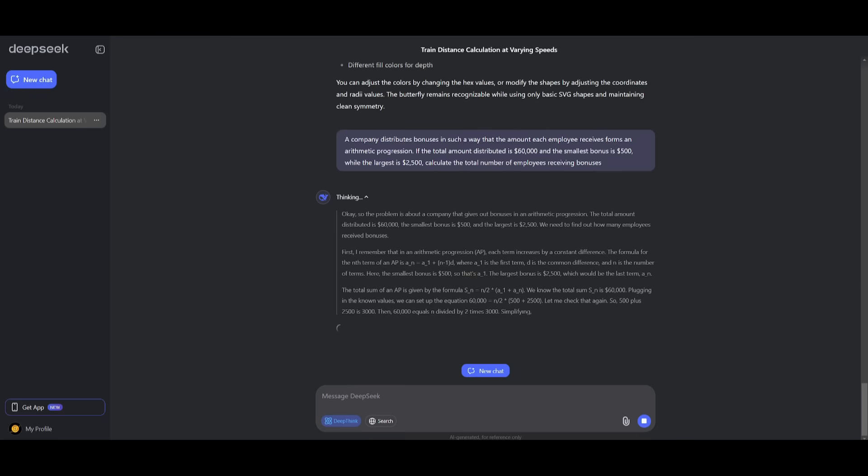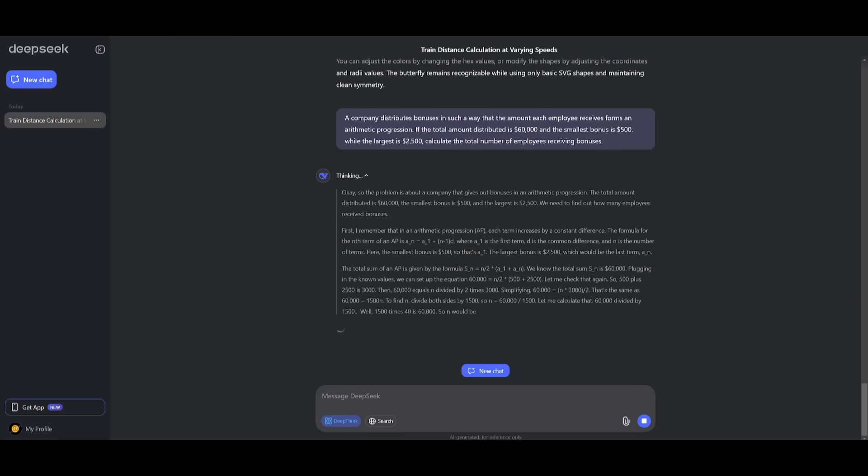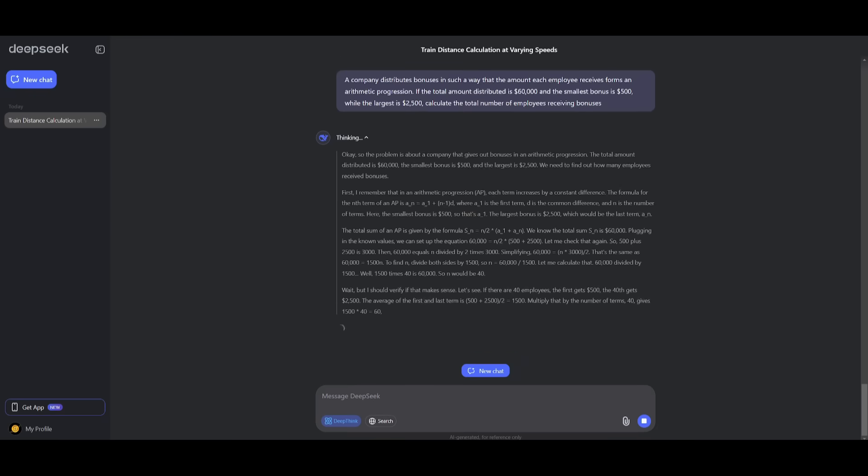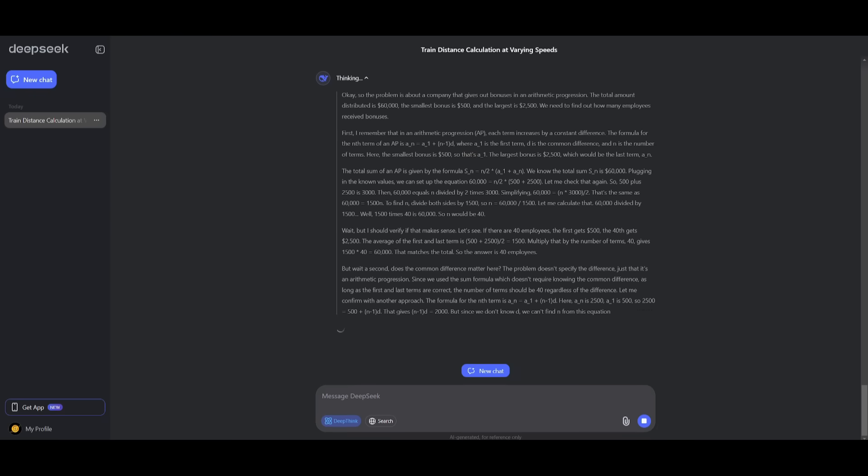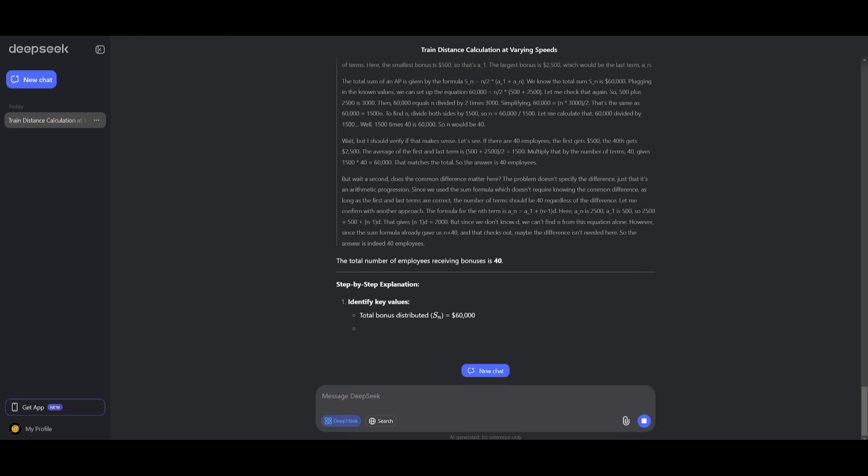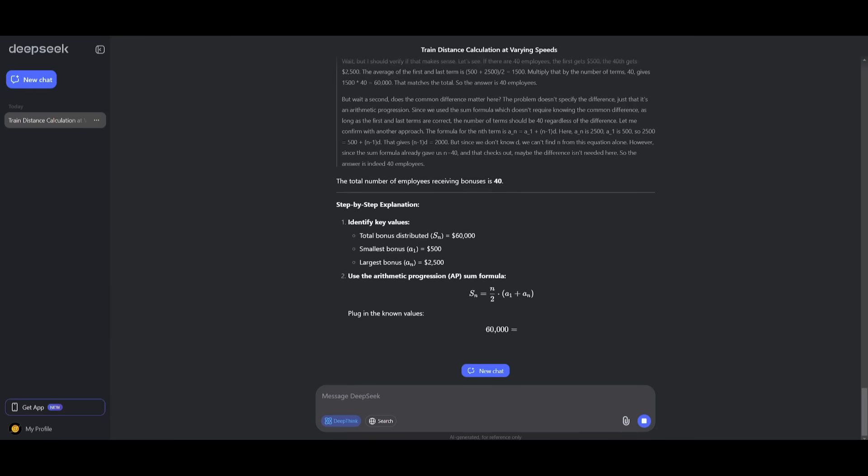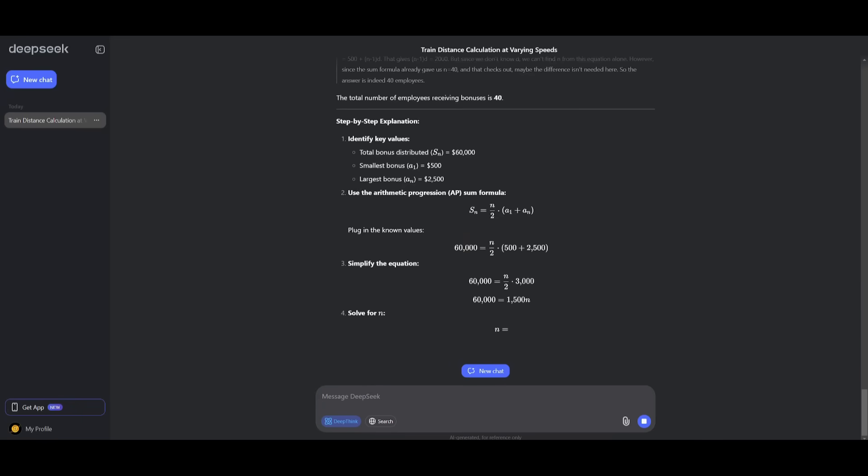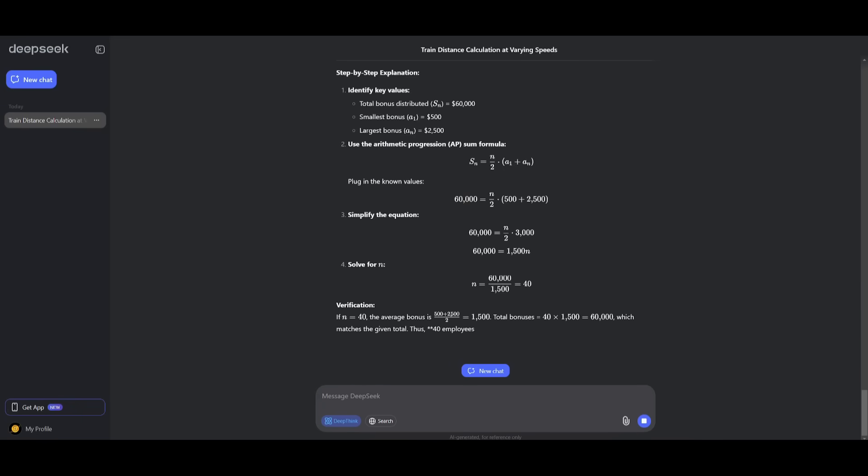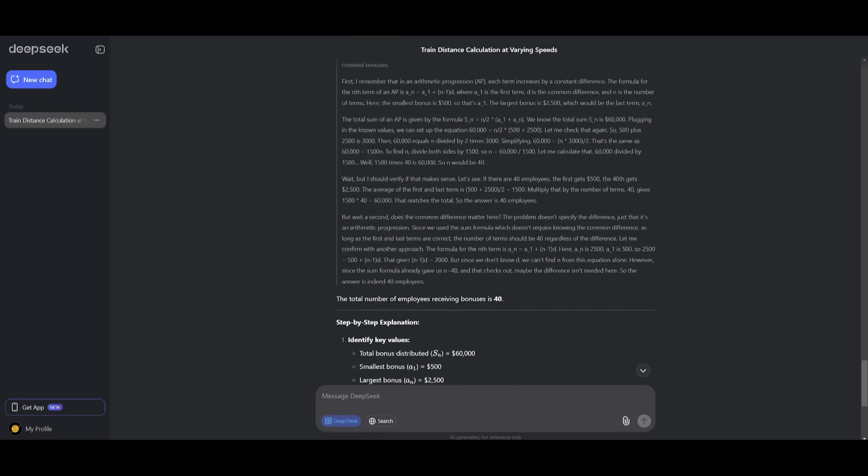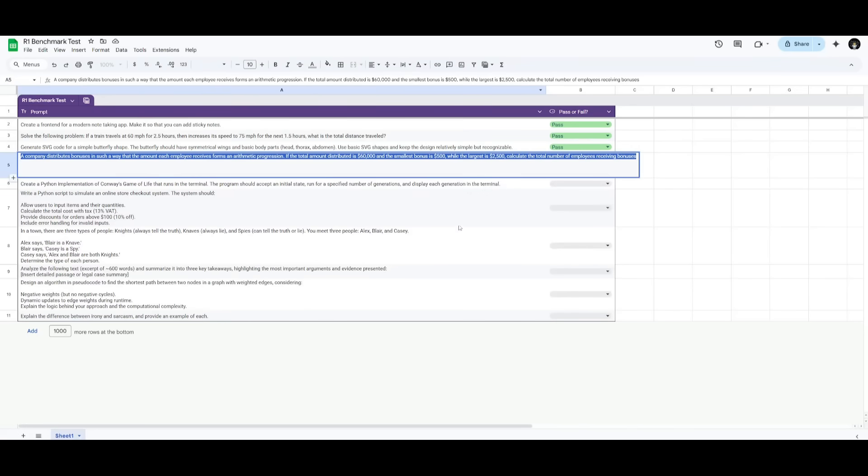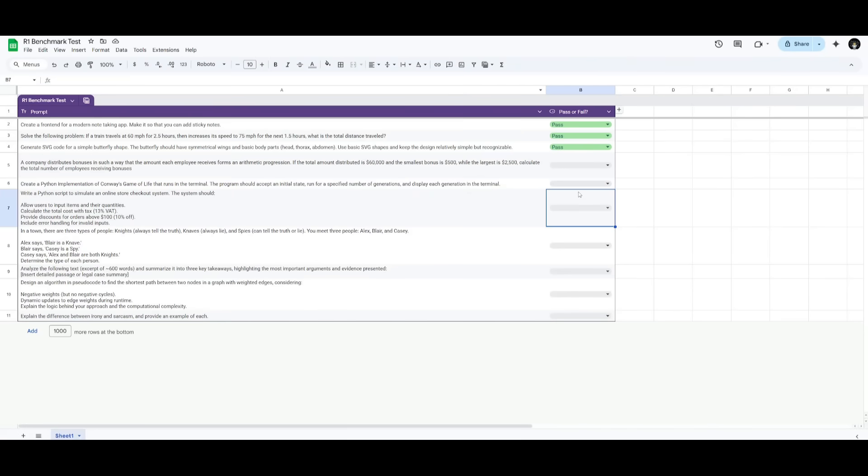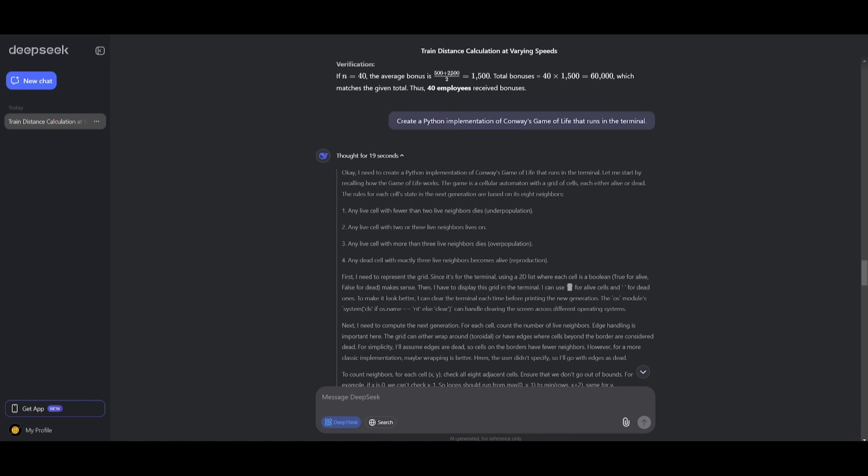Next up is a prompt that focuses on arithmetic progression. And essentially, it is going to try to evaluate the model's knowledge in arithmetic progression over different sorts of formulas. And essentially, we're trying to see if it solves for N. And we're trying to see if it ends up with 40 employees, which is definitely correct. So this is definitely looking like it is quite powerful. And it is definitely a smart model. So let's give this a pass.